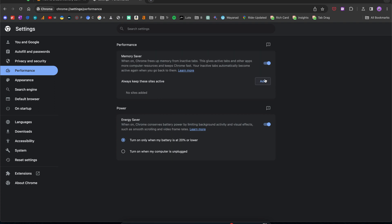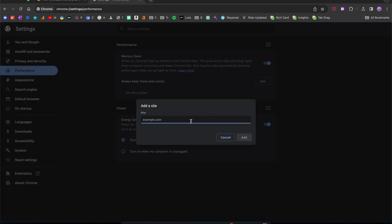Now what if you want a tab or two or a website that you want to keep active all the time, even if you're not using it? Some kind of background activity is happening and you want them to stay active. If you want to add an exception to a website, this is where you can add. Click add.